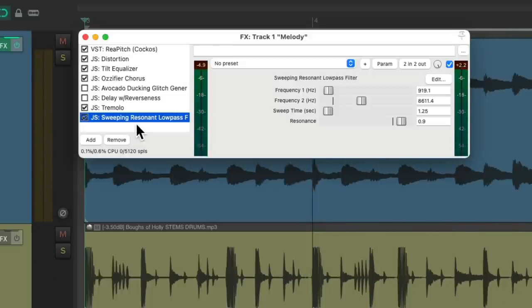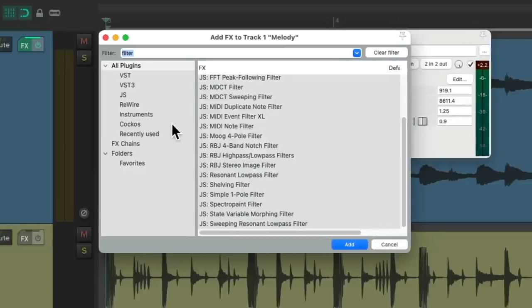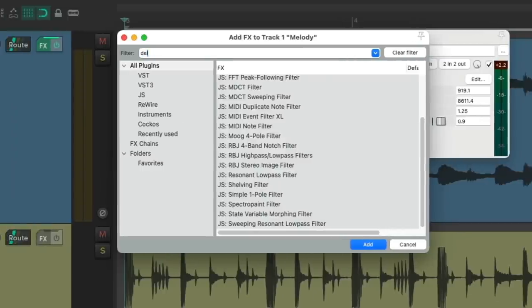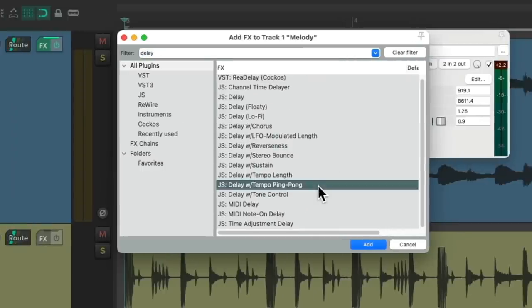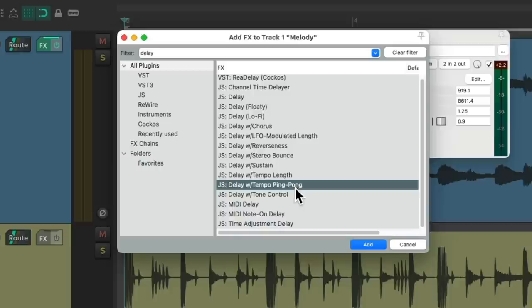Just like with the other ones we could turn this on and off at different points in the song. Let's leave it on for now and next we'll add a delay. I'm going to choose down here a tempo ping pong which is going to bounce back and forth from left to right with our speakers.